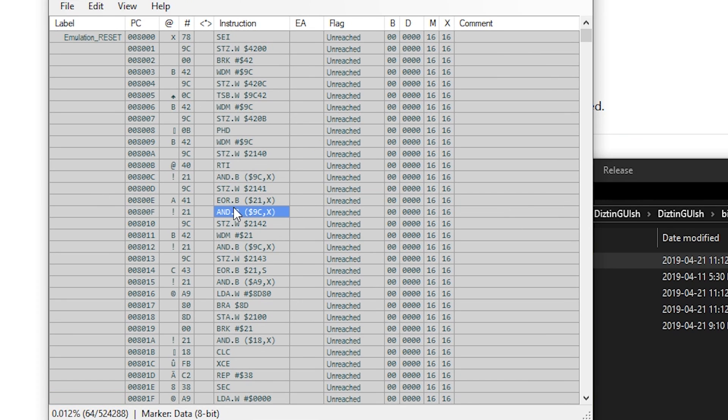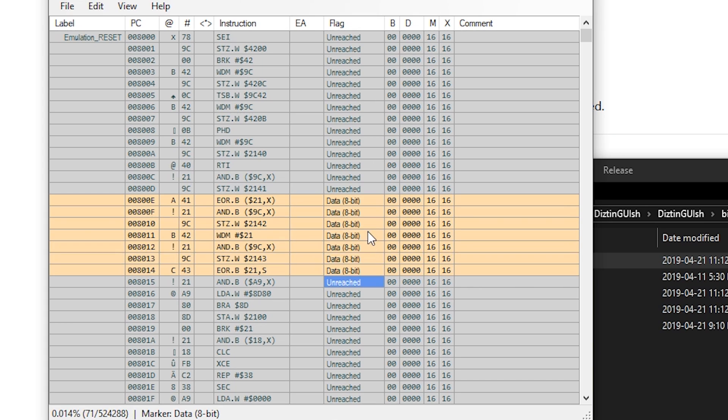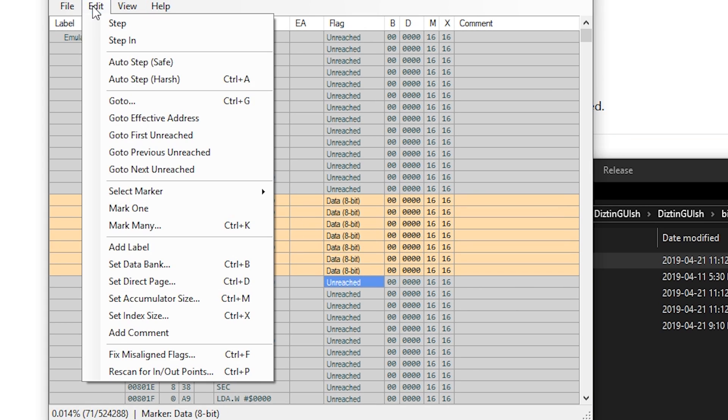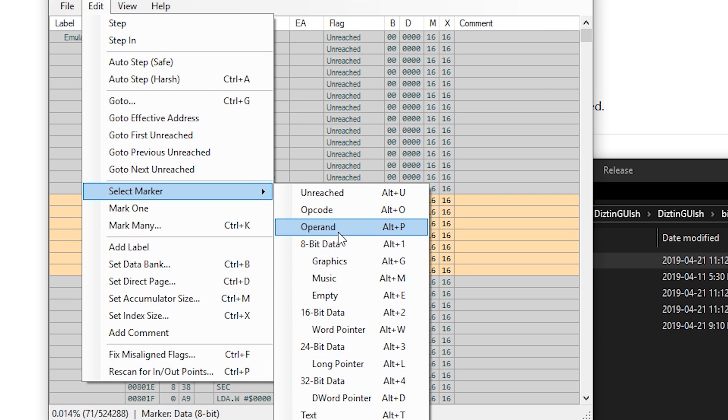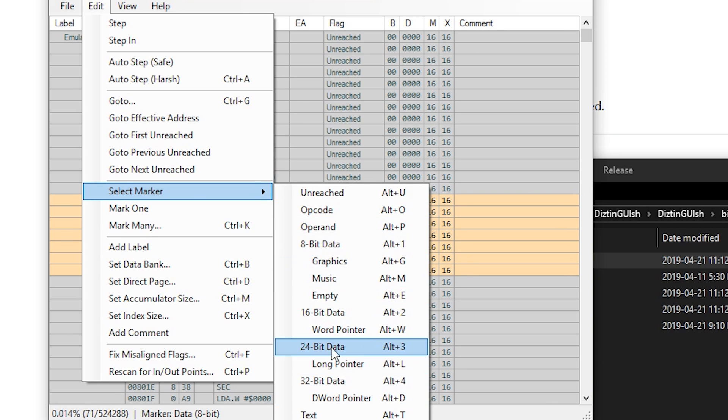And you can mark each byte, and you do that by hitting the K button. So I can mark that as data if I wanted to, or if I want to mark it as something else, there's all these different options. I can mark stuff as pointers, data, instructions, text, whatever.